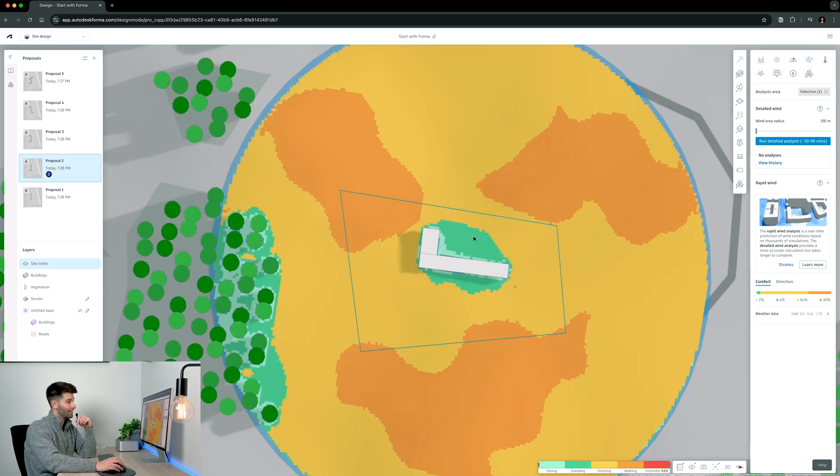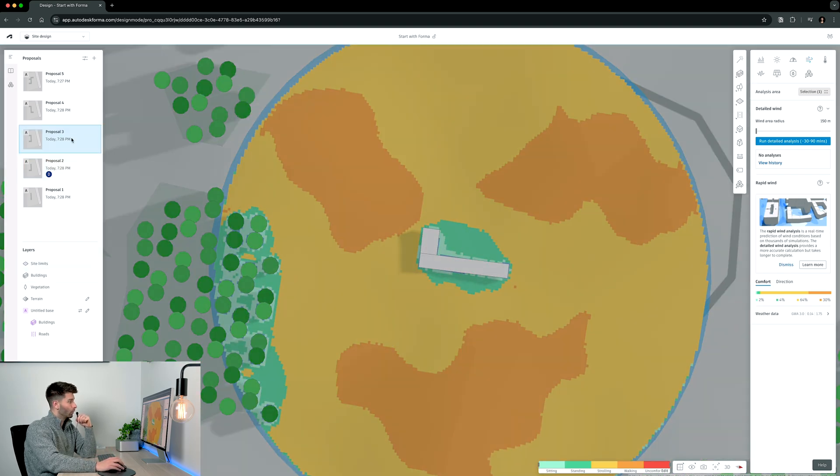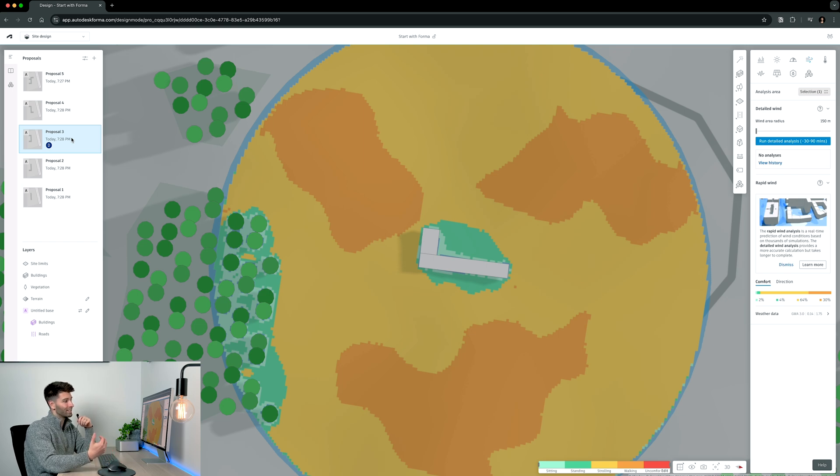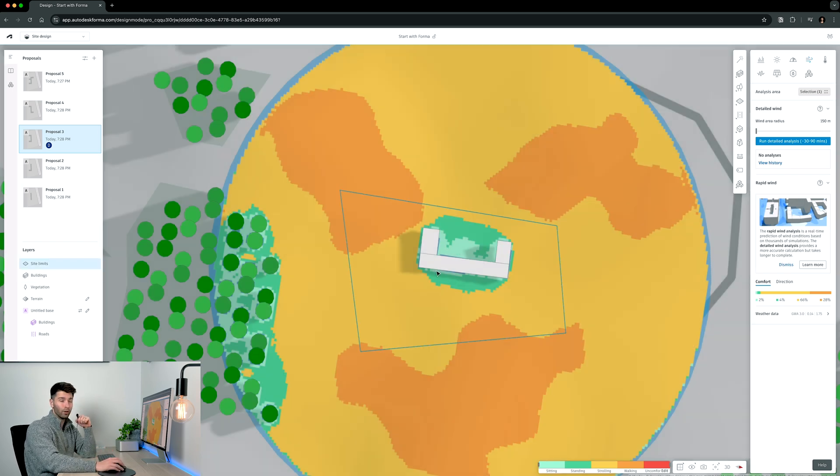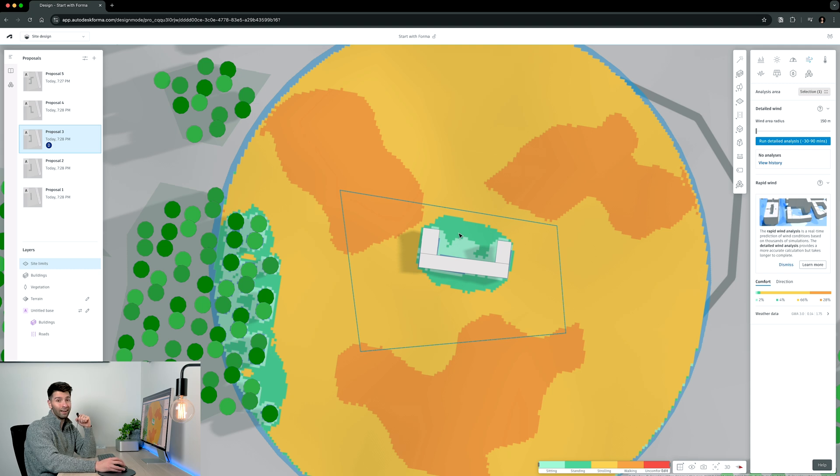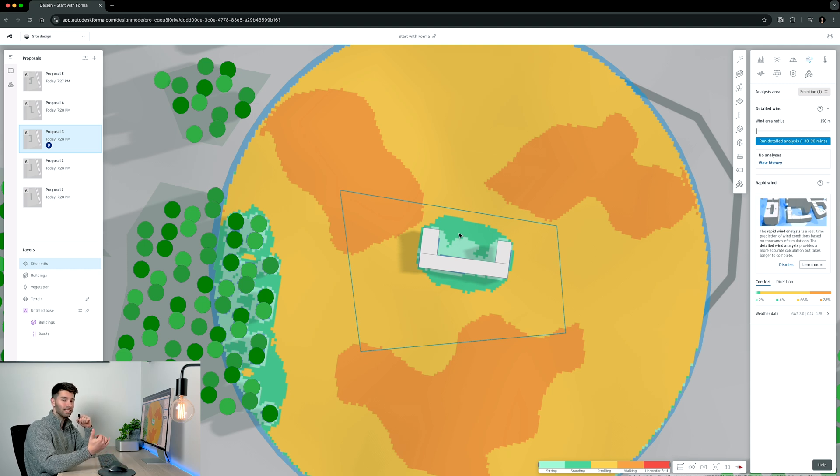If I jump over to proposal two and repeat that process, I can see that that building is starting to shield some of the wind, which if we move to proposal three, we'll once again see that change. In proposal three, I'm starting to create a really nice courtyard that's preventing a lot of the northerly and southerly winds coming into this space.